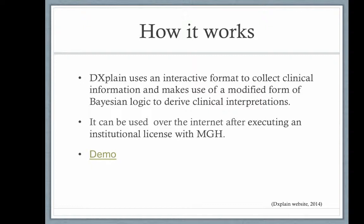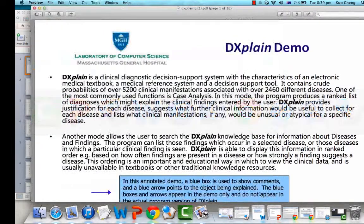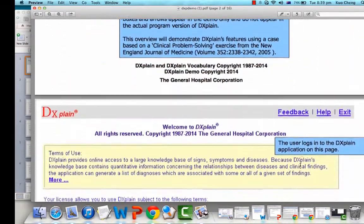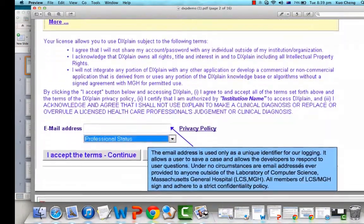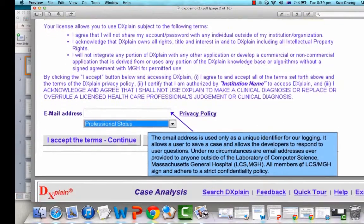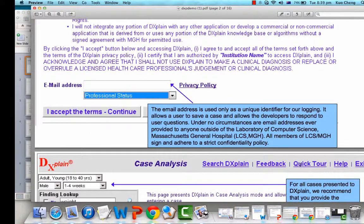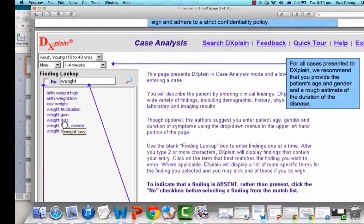The way it works is it collects clinical information and makes use of Bayesian logic to derive clinical interpretation. The user logs in to DXplain — email address is used only as a unique identifier for logging in and is never shared. MGH complies with security policies. After you accept the terms and conditions, you get into a screen where you have to enter at least three fields.